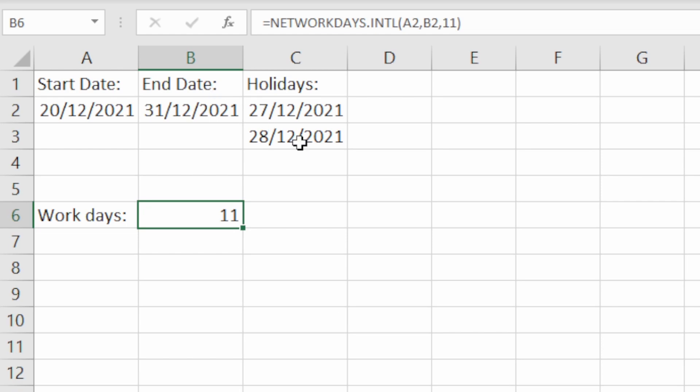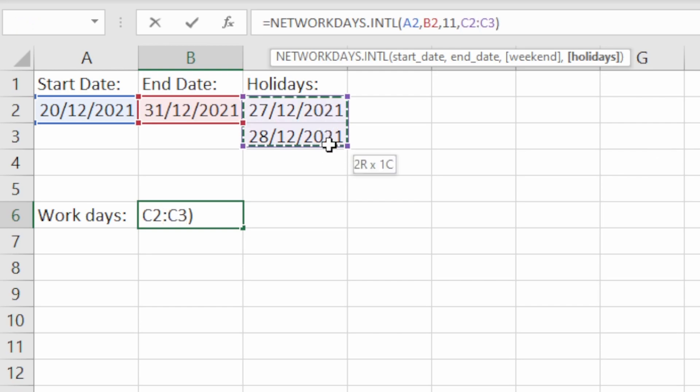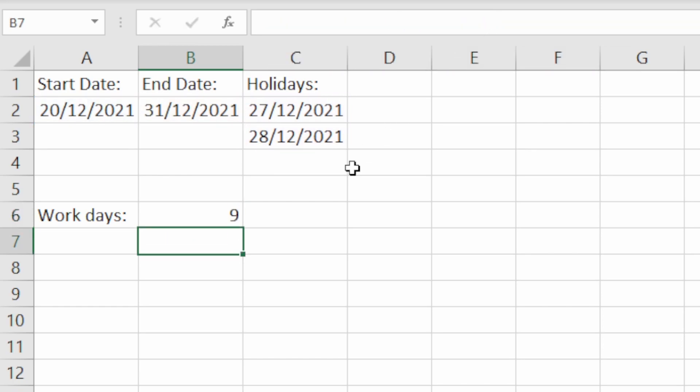Now let's say we've also got these two days as holidays. Like the NETWORKDAYS function, you can specify when you have holidays. So we're going to add those holiday days in. For that we need another comma and then we're just going to select both of these two dates here, the 27th and 28th of December. Now we've got all parts of the formula entered. Hit enter and we get two days deducted from that 11 figure because we've now added in those two holidays, so down to nine working days in total.